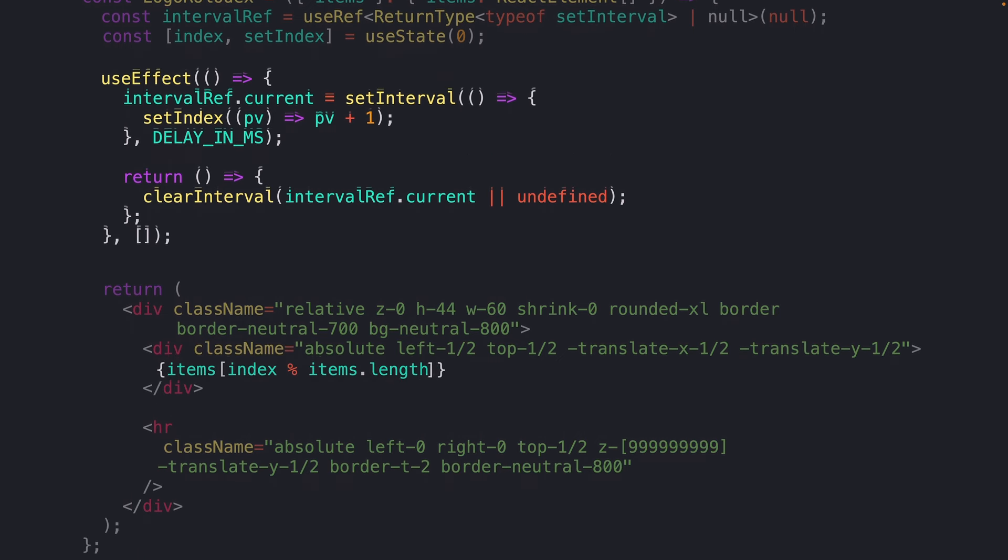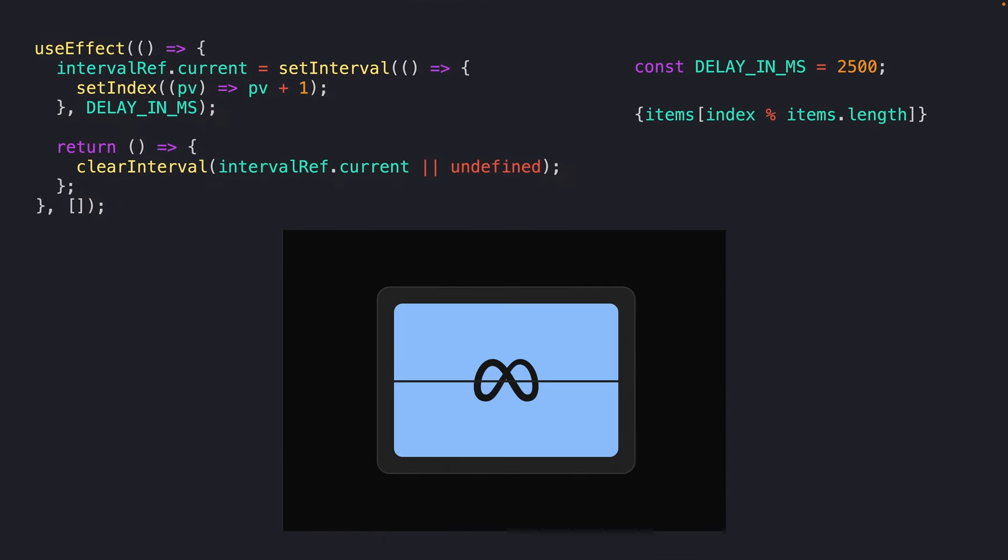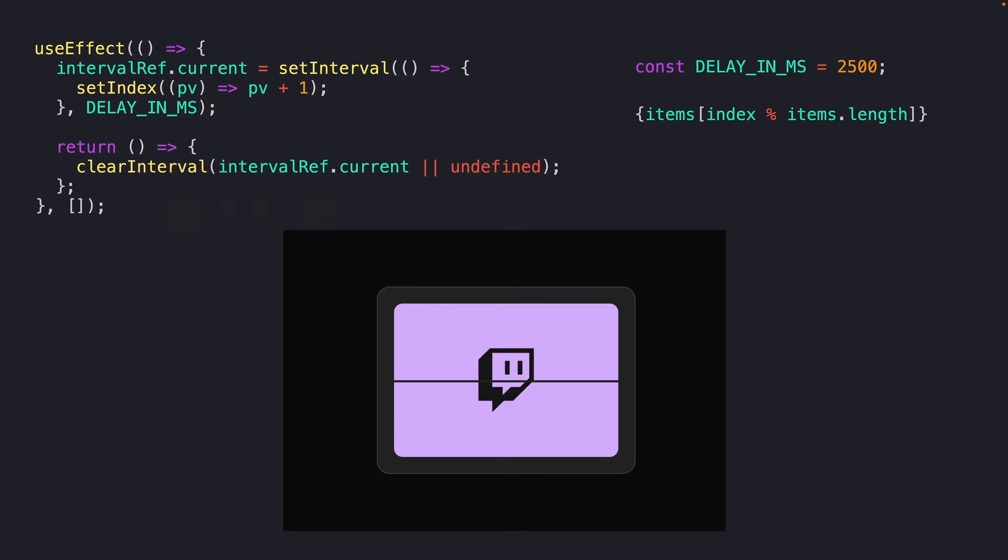Now, instead of just rendering out the first item in our array, we'll render out the item at the given index, modded by the length of our items list to make sure that we don't go out of bounds of our array's length. All of this together should give us a result where we're steadily flipping through each of our elements every two and a half seconds.